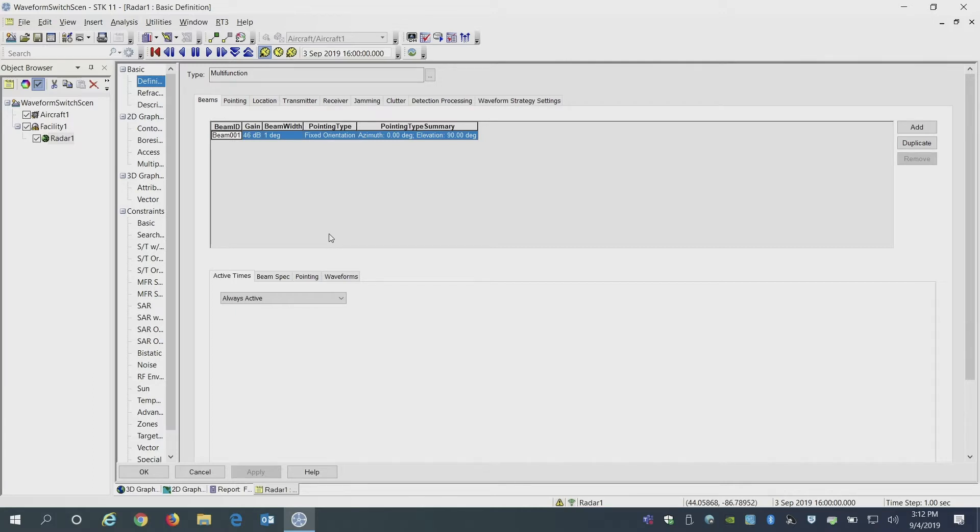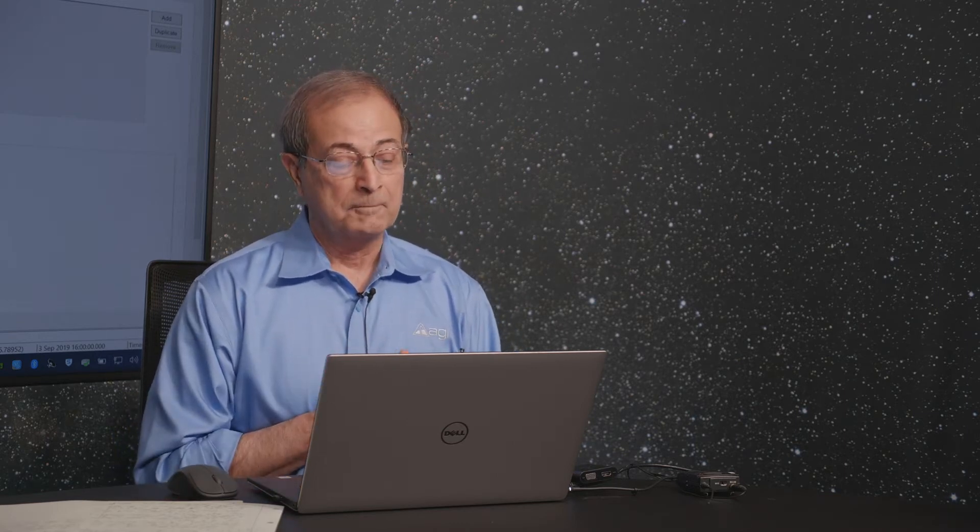At the moment, multifunction radar will model phased array antenna systems at abstract levels. It uses pencil beams as beams of a phased array antenna. Each of those beams can be configured independently using different beam width or the gain for that beam. Each can also have waveforms attached to that beam.